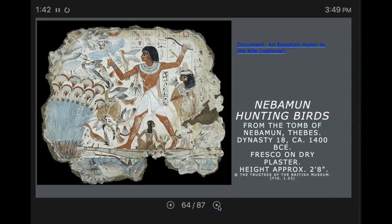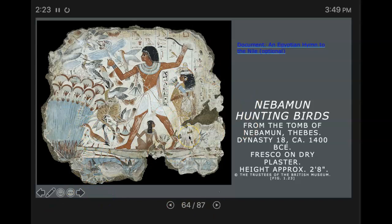This is from the tomb of Nebamun — this is called Nebamun hunting birds. This is a fresco on dry plaster, so if you look, you see this was on a wall and the painting was done when the plaster was dry. It's about two feet, eight inches tall. Notice we've come a long way from the cave paintings. When we take a look at this, you see a lot more intricate design, details, colorations — a beautiful piece of artwork. We've come a long way from those caves.